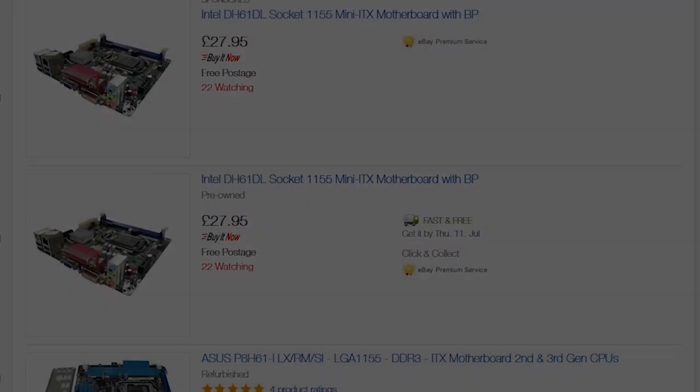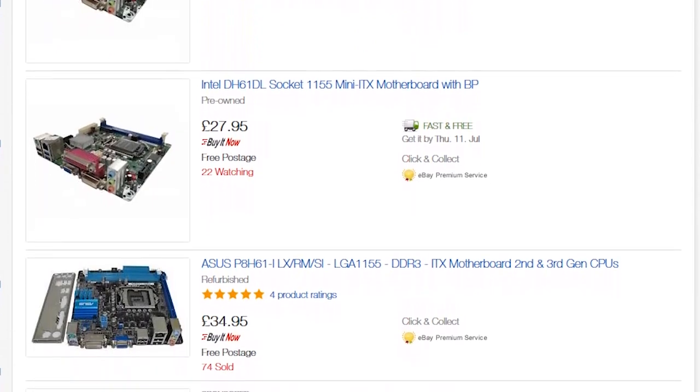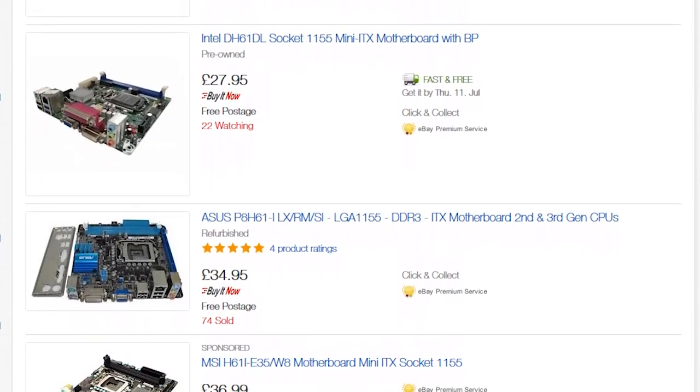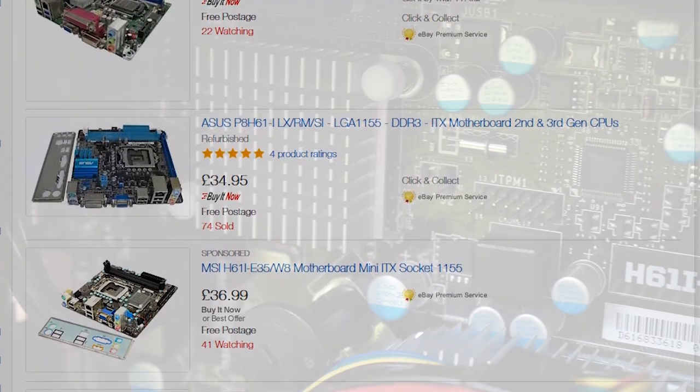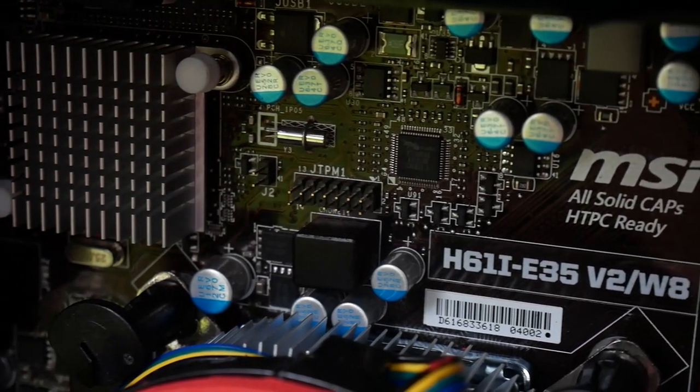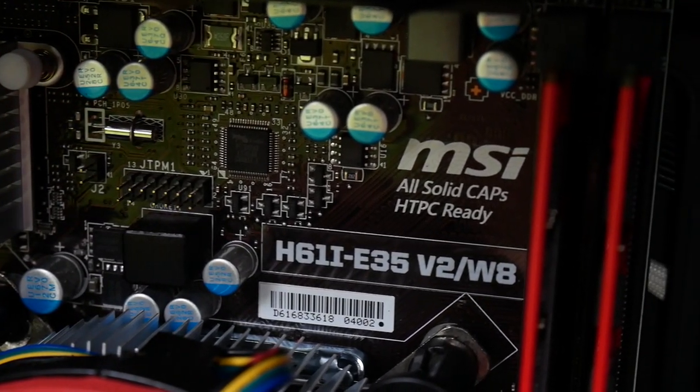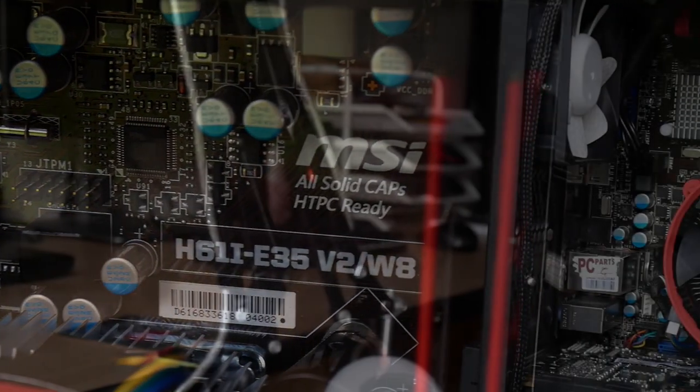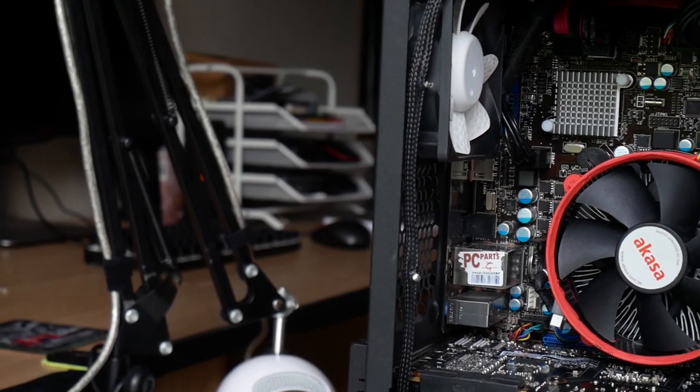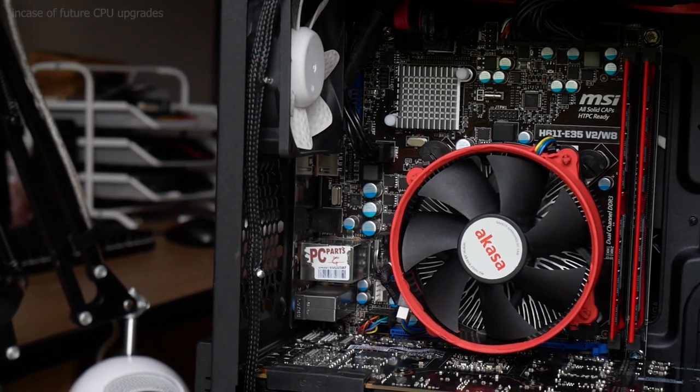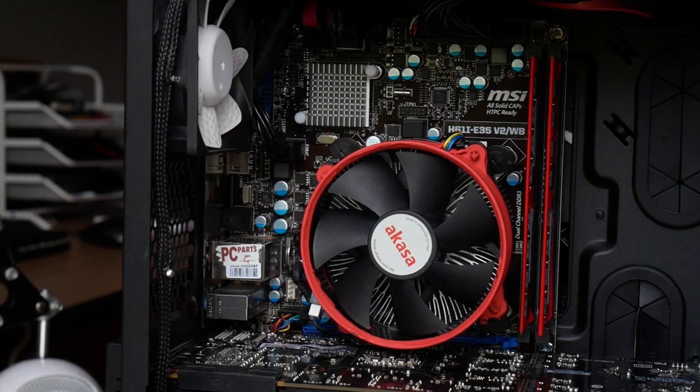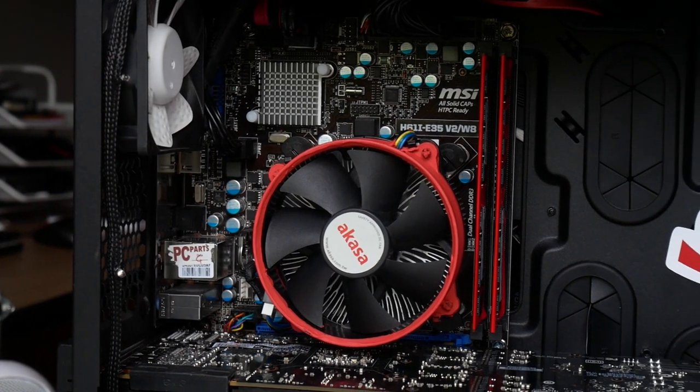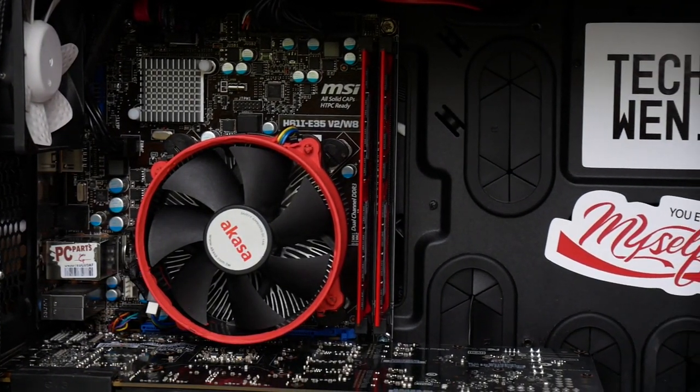Now that I had my 1155 CPU, I needed a motherboard. After quite a bit of research over what other options that I could get on eBay at the time, I picked the MSI H61i E35V2, a mini-ITX motherboard with support for processor and memory overclocking, which is why I chose it over the other options of ITX boards on eBay.